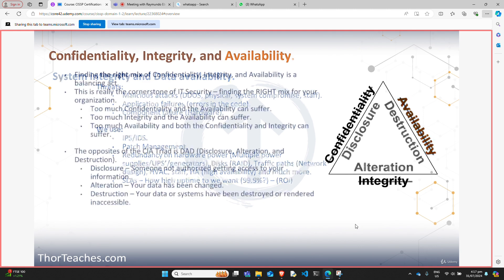Let's close out this section by looking at the opposites of the CIA triad: Disclosure, Alteration, and Destruction — or DAD. Disclosure is the opposite of confidentiality — someone who is not supposed to access the data gets access to it. Alteration is the opposite of integrity — they're altering our data, and we may or may not know what they changed. And Destruction: if our data or systems are either destroyed or rendered inaccessible, that's destruction. If a DDoS attack brings my server down, the data is not available.